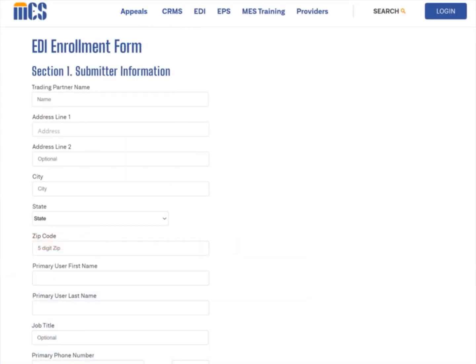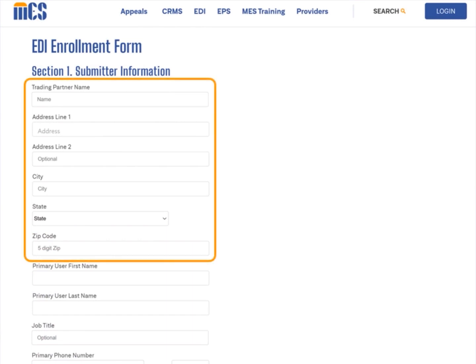When the EDI enrollment form displays, complete the top portion of section 1, submitter information, by entering the trading partner's name, address, city, state, and zip code.